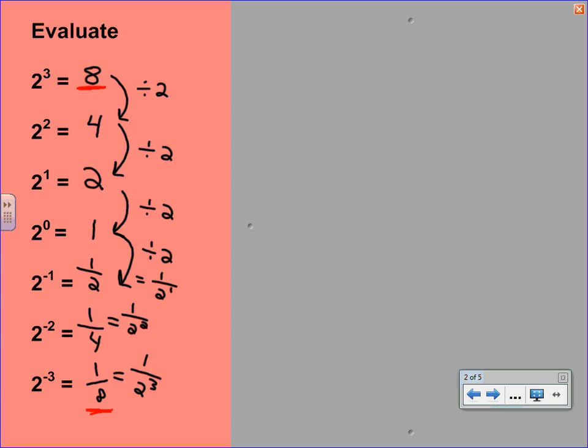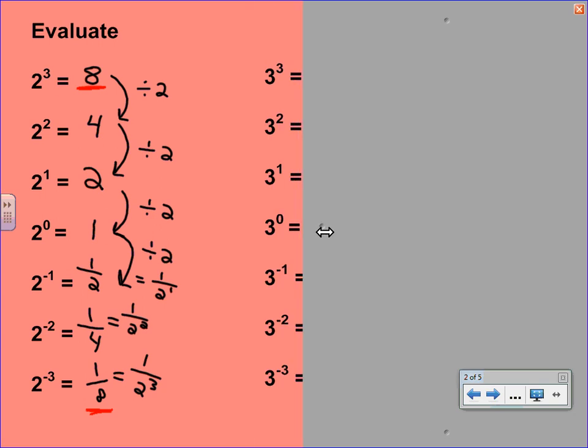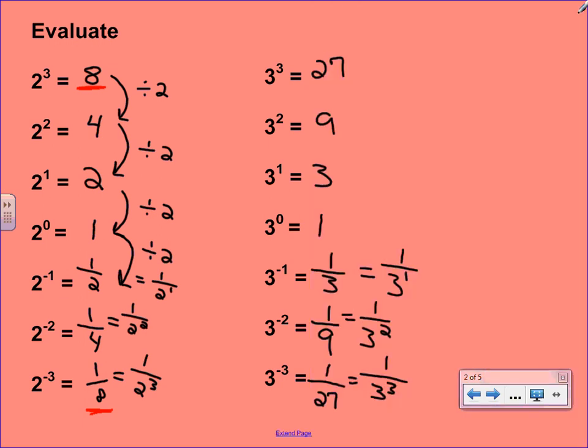On your note sheet, you have a very similar pattern here with powers of 3. I would like you to press pause and work out the answers for these powers of 3 so that they look just like the powers of 2. Do not use a decimal. Now that you've tried those, here are what the answers should look like. Compare this to your sheet and make any corrections that are necessary.